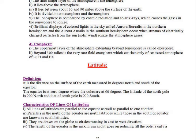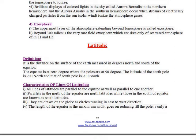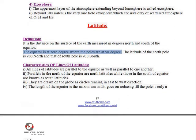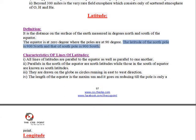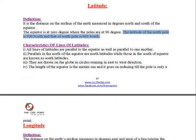Definition: Latitude is the distance on the surface of the Earth measured in degrees north and south of the Equator. The Equator is at zero degrees, while the poles are at 90 degrees. The latitude of the North Pole is 90° north and that of the South Pole is 90° south.